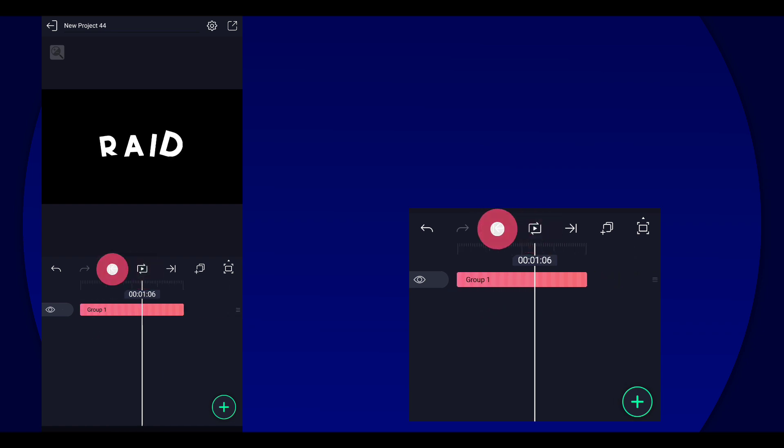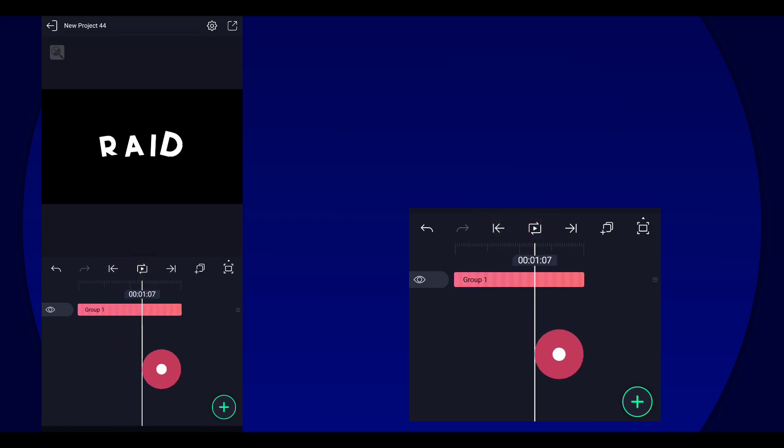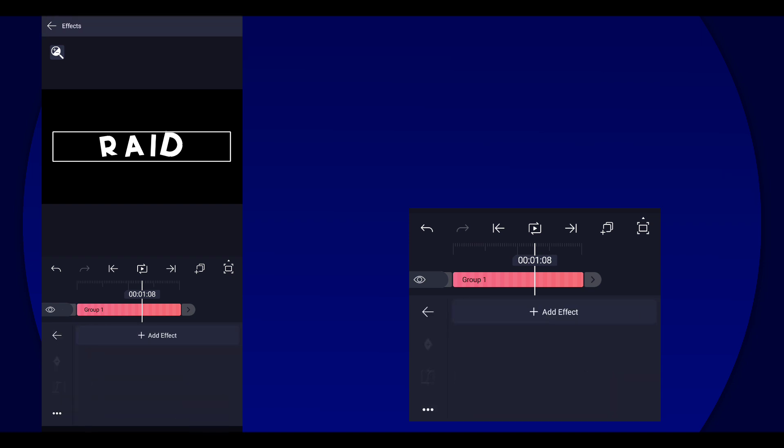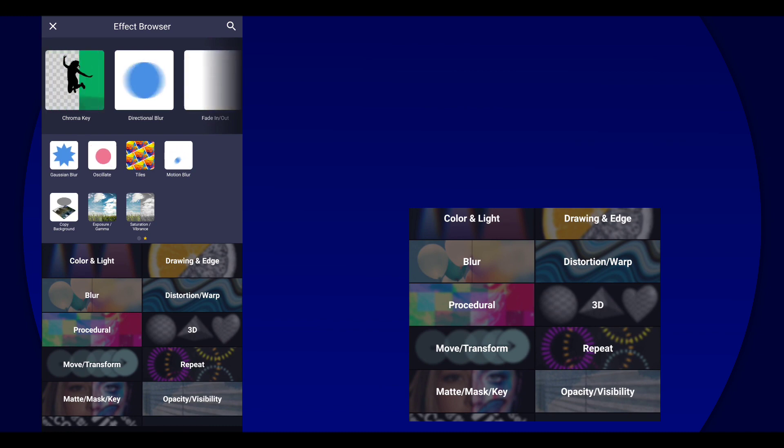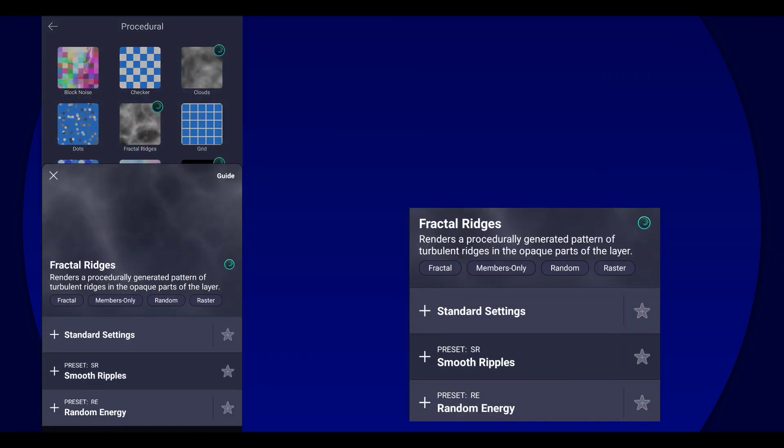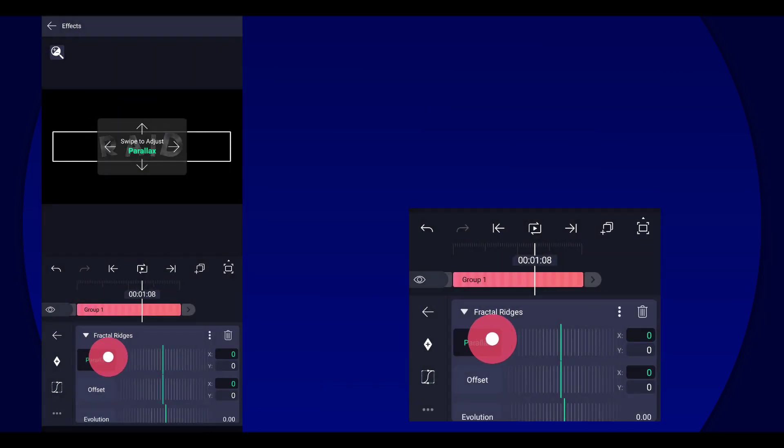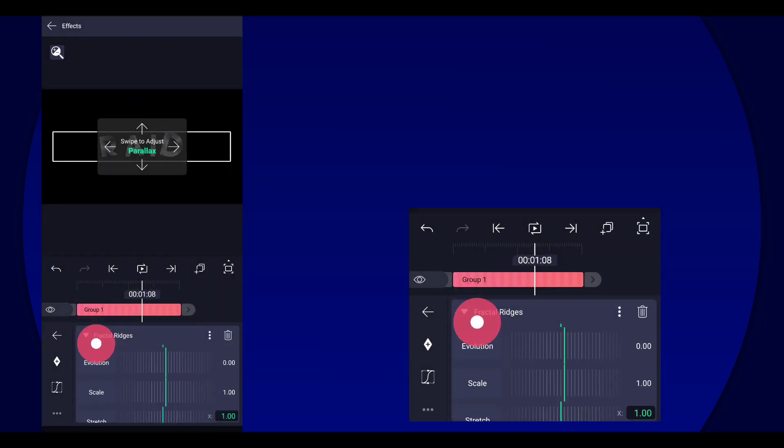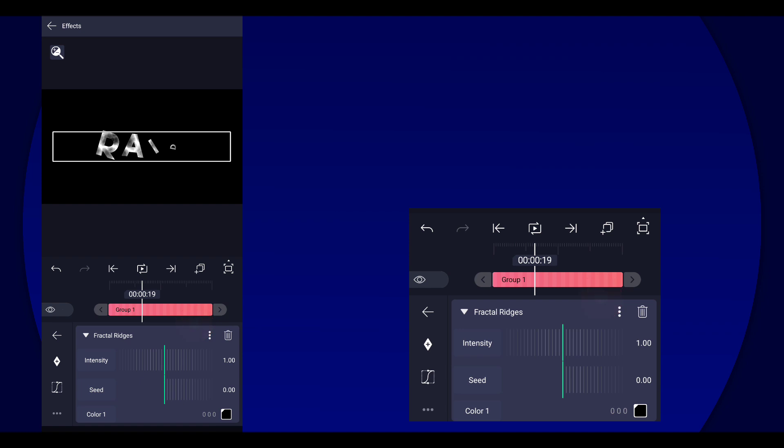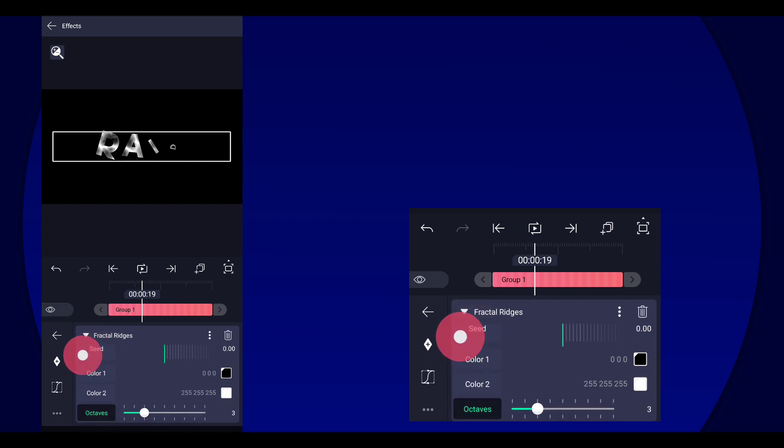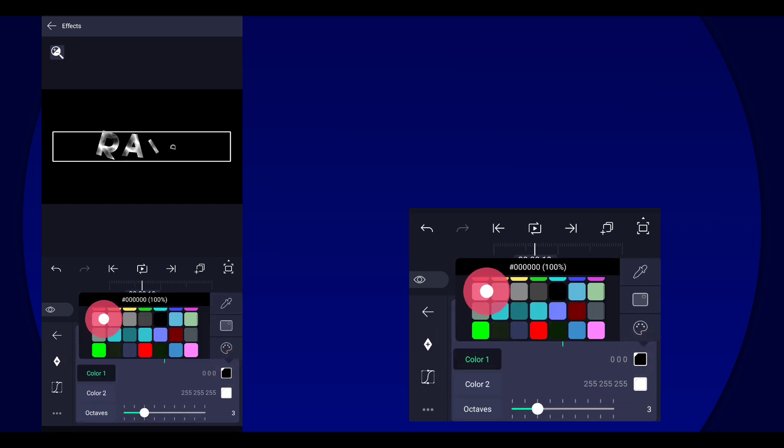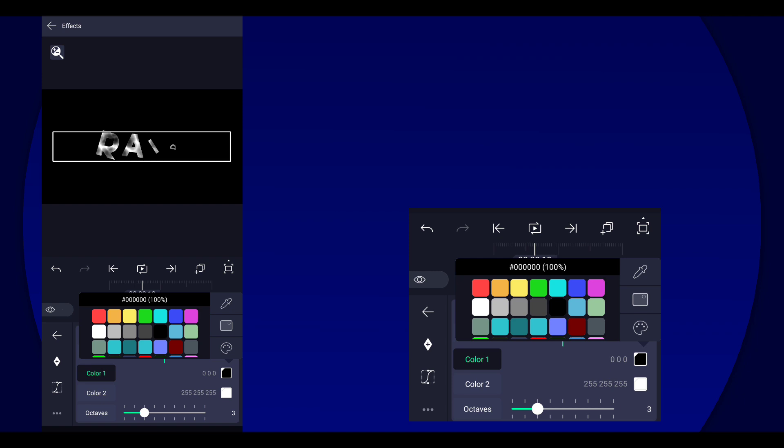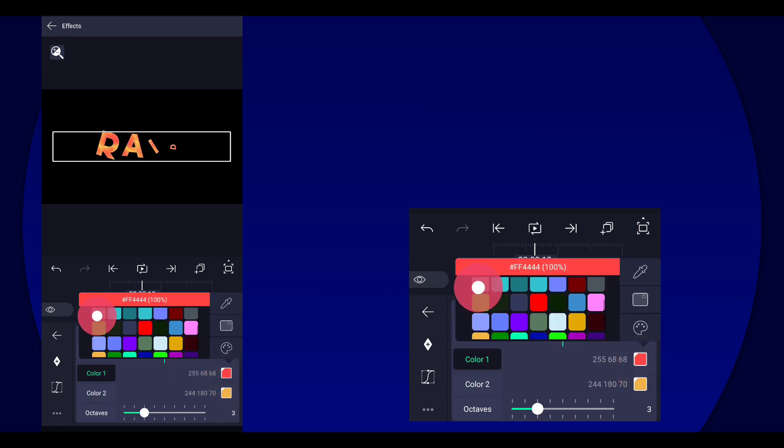And then here comes the easy part. So all you gotta do here is just go to effects, add fractal ridges. And then you can just mess with this effect here but what I'm gonna do is just reduce the octaves down to three and then change the color to whatever you like.